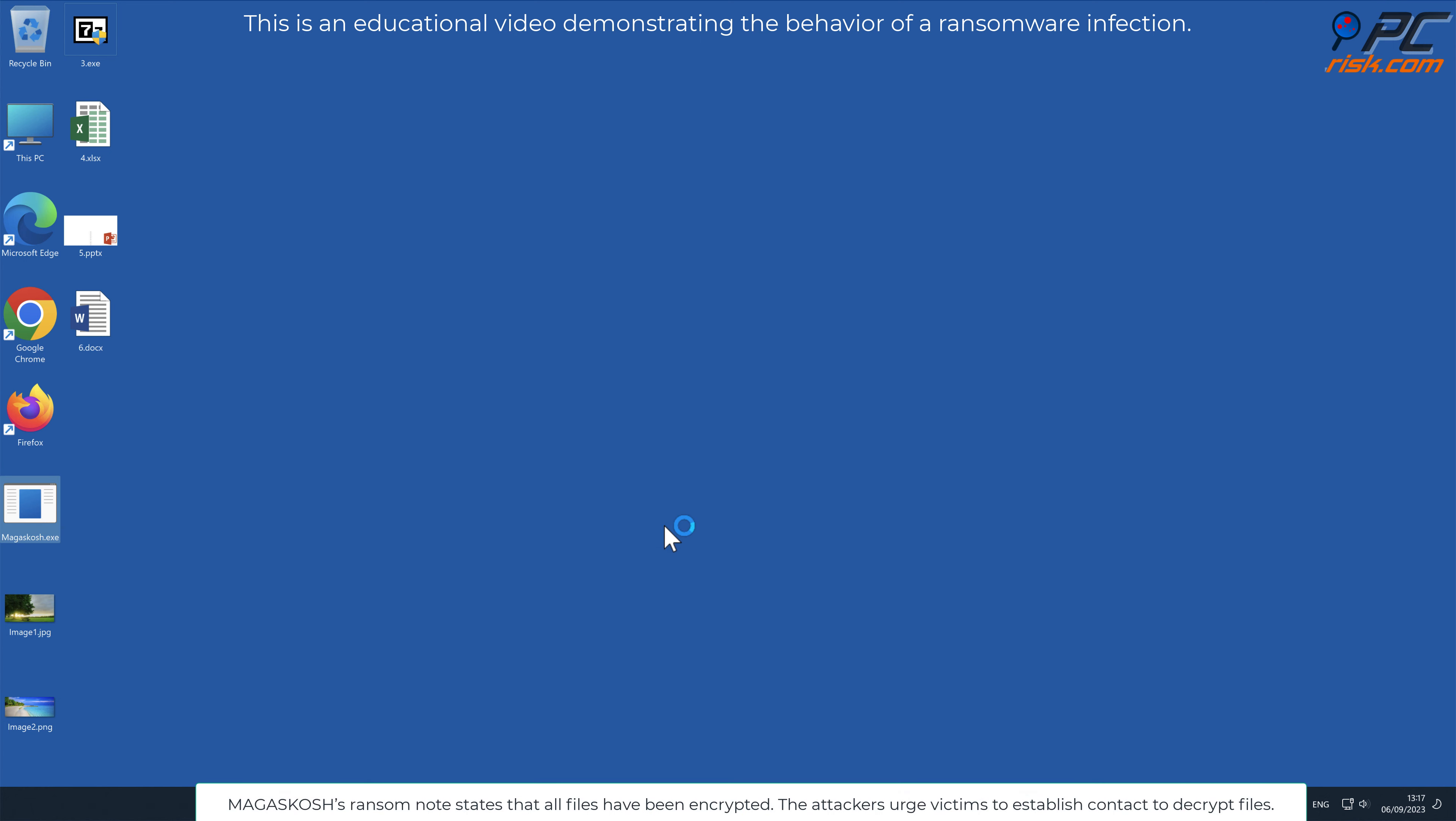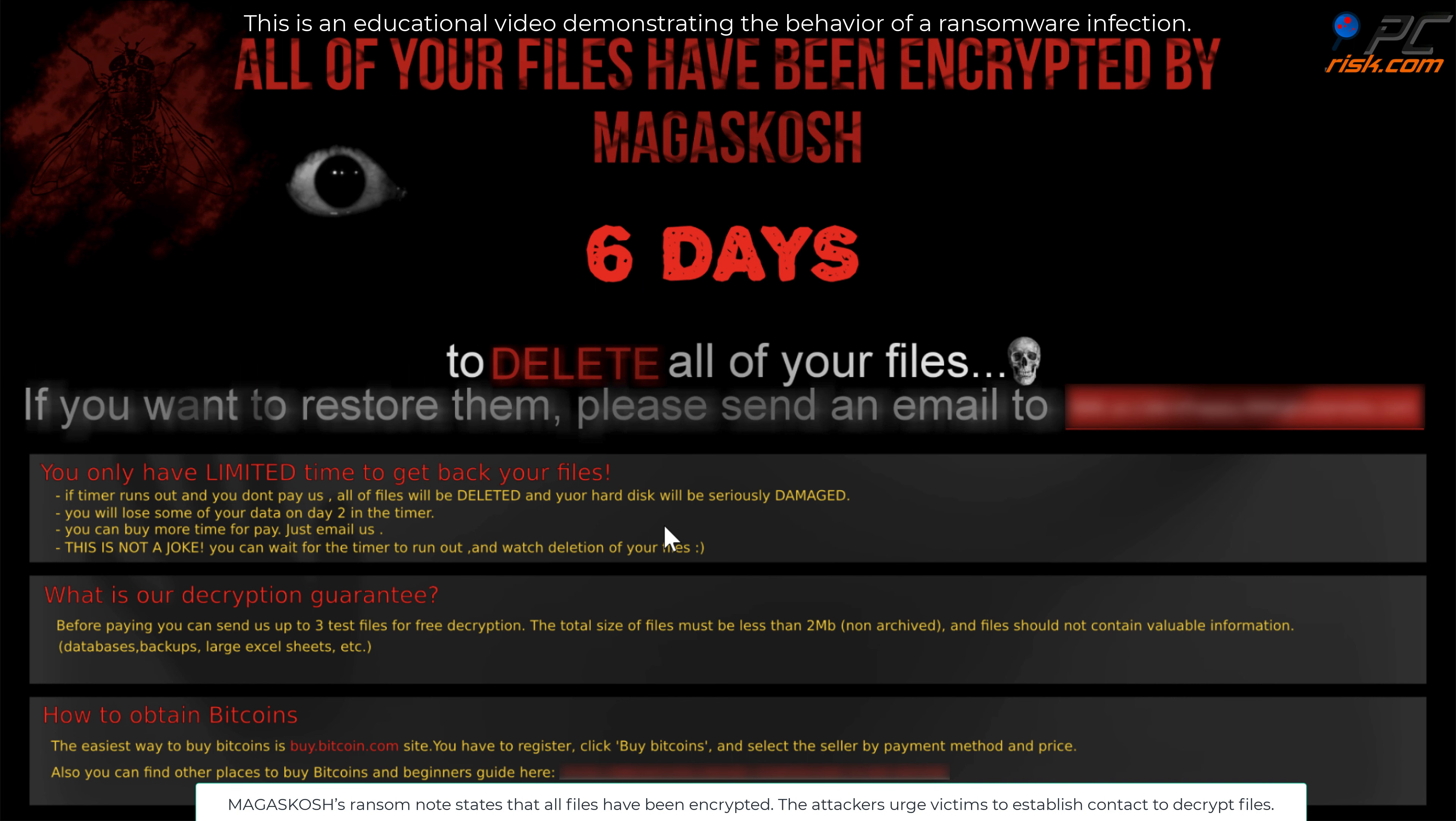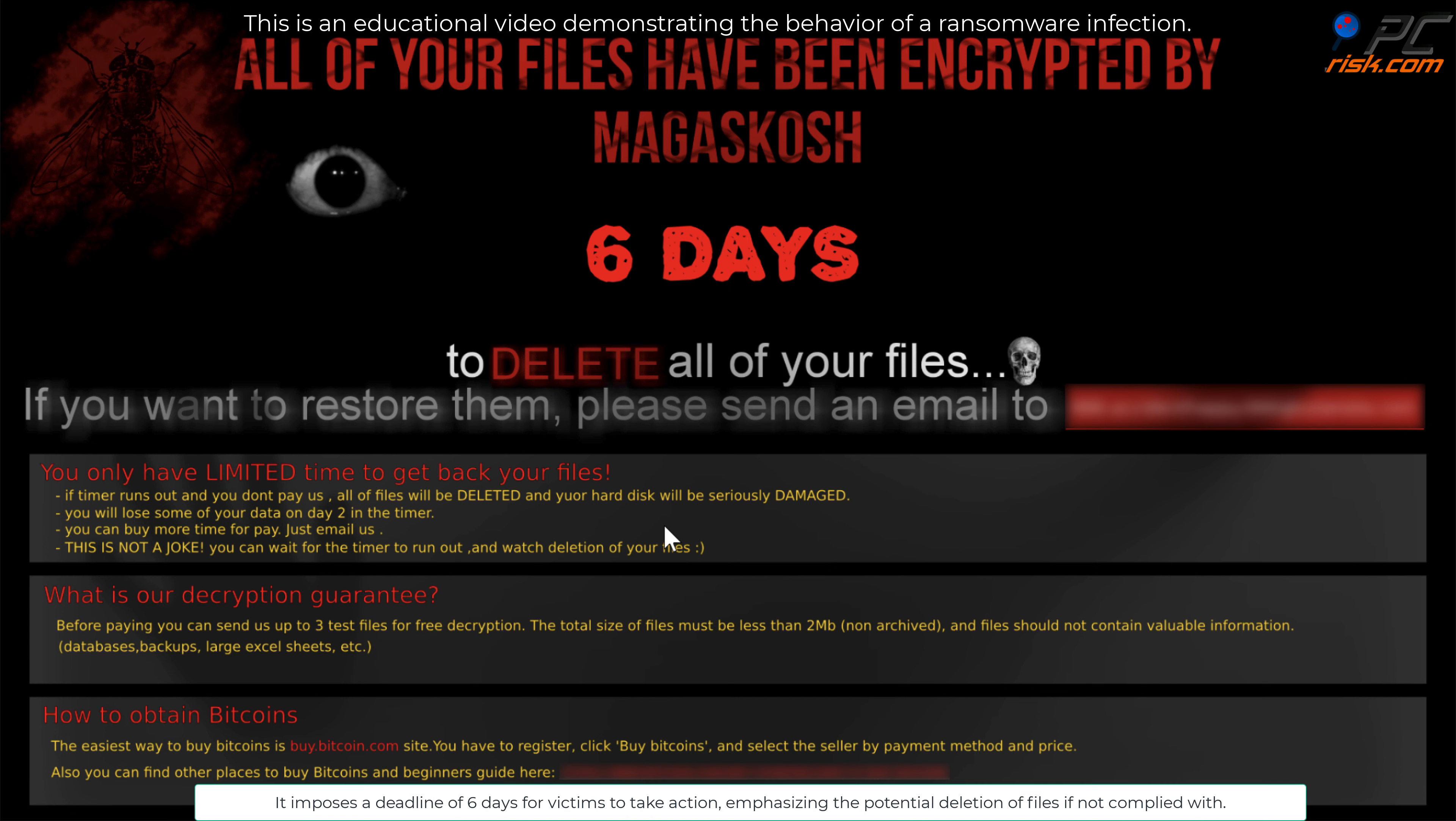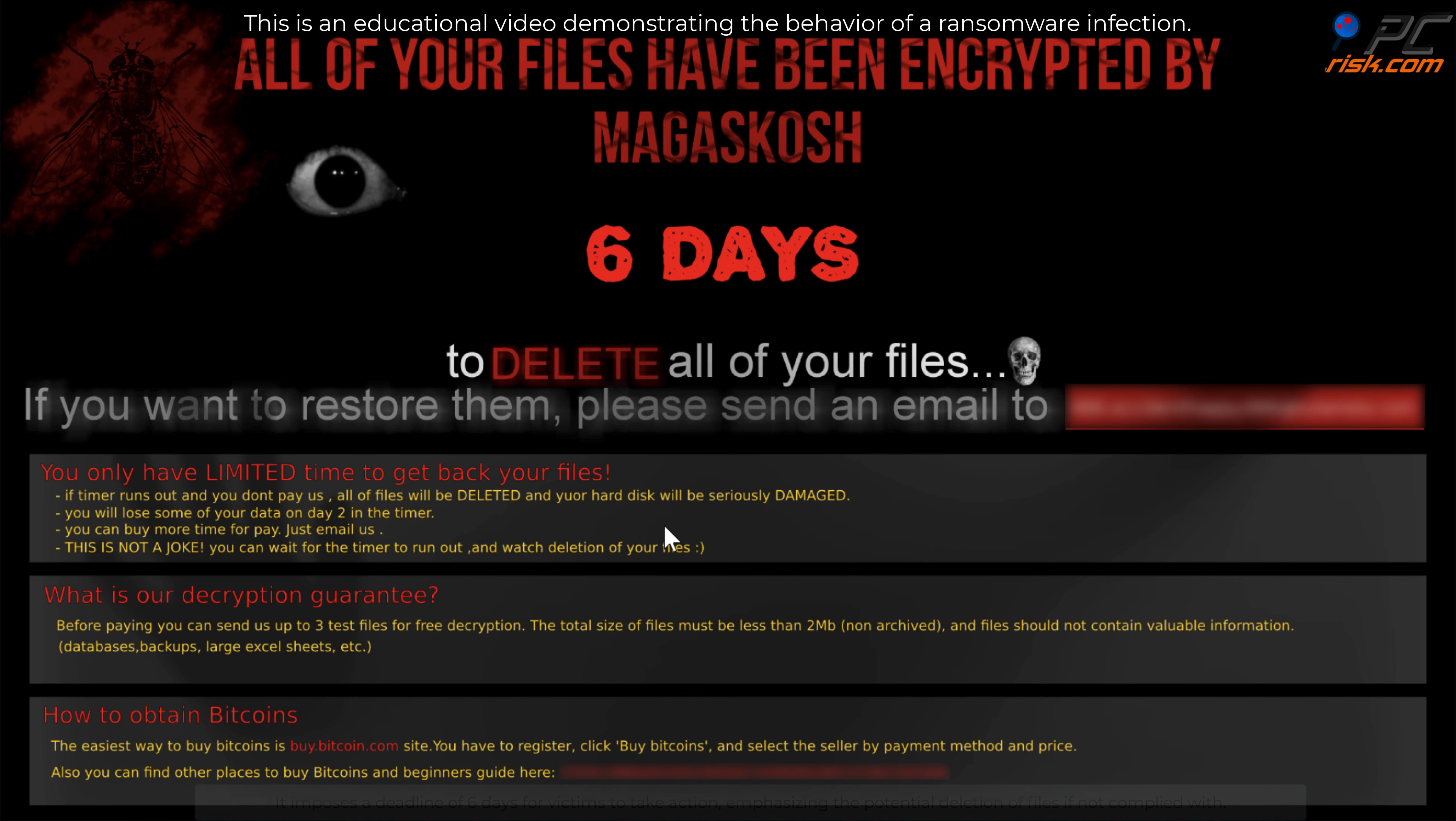Magiskosh's ransom note states that all files have been encrypted. The attackers urge victims to establish contact to decrypt files. It imposes a deadline of six days for victims to take action, emphasizing the potential deletion of files if not complied with.